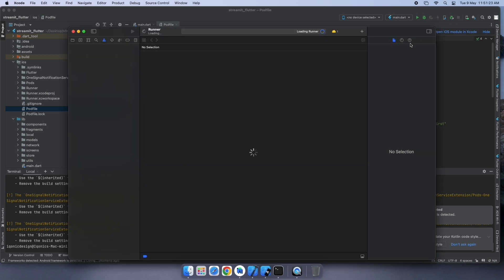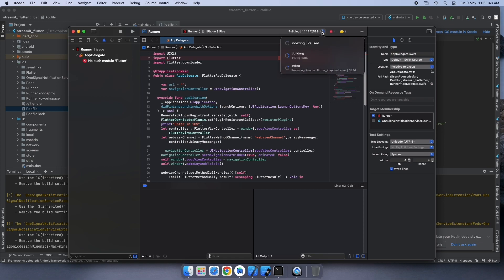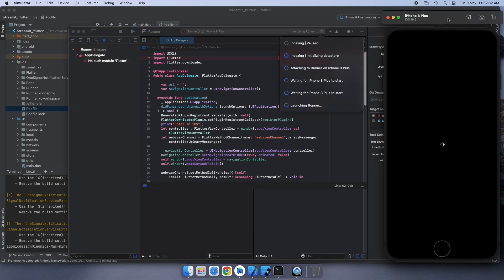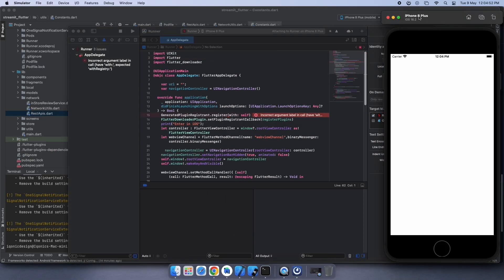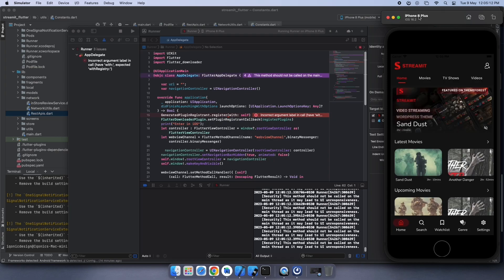Now click on Open iOS Model in Xcode for starting the emulator. Click on the Run icon. This will take some time according to your system configuration. After successfully running, you can see the preview of your iOS application. And this is how you can set up your application for the iOS device. So chill it and stream it.